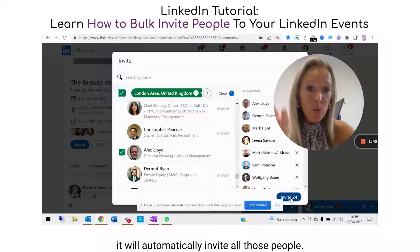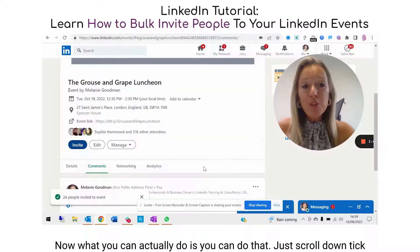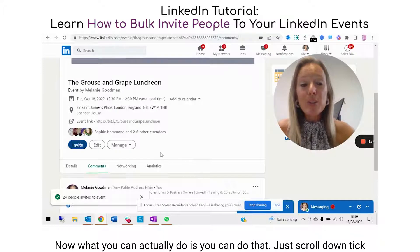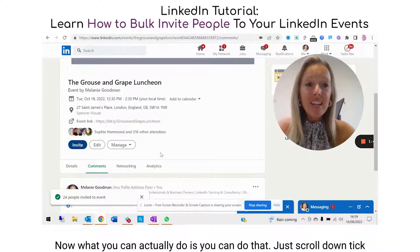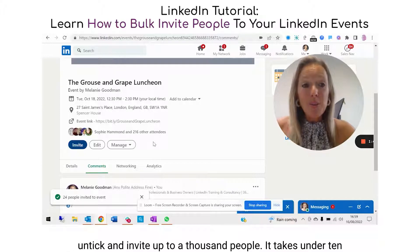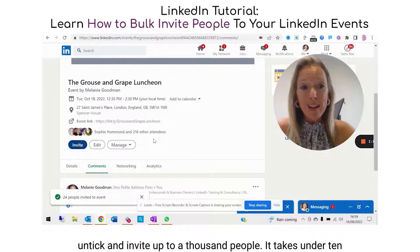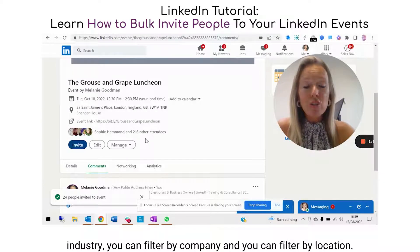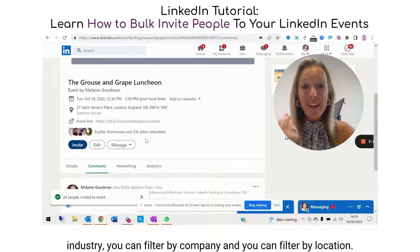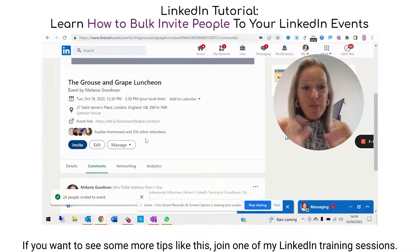What you have to do is untick it and retick it, and then it'll automatically invite all those people. You can scroll down, tick, untick, and invite up to a thousand people — it takes under 10 minutes. You can filter by industry, by company, and by location.